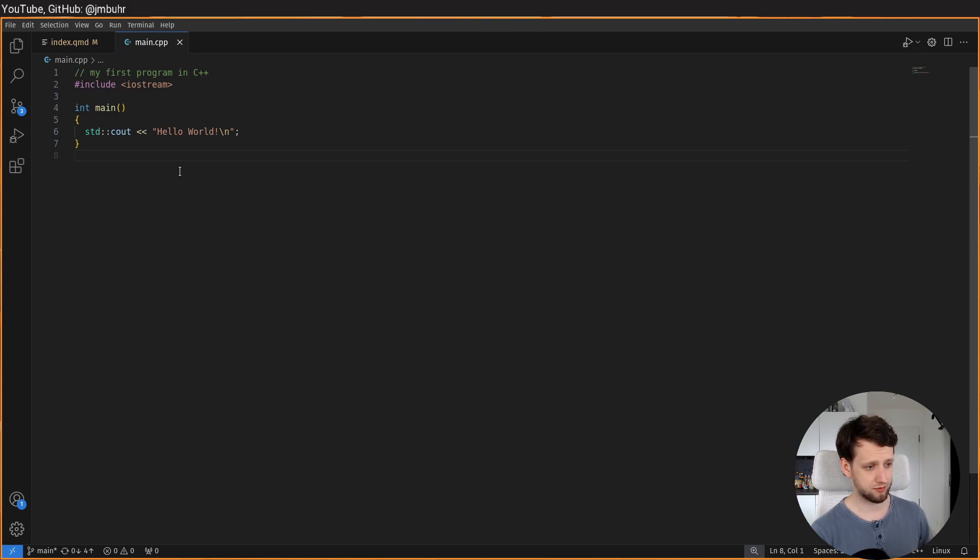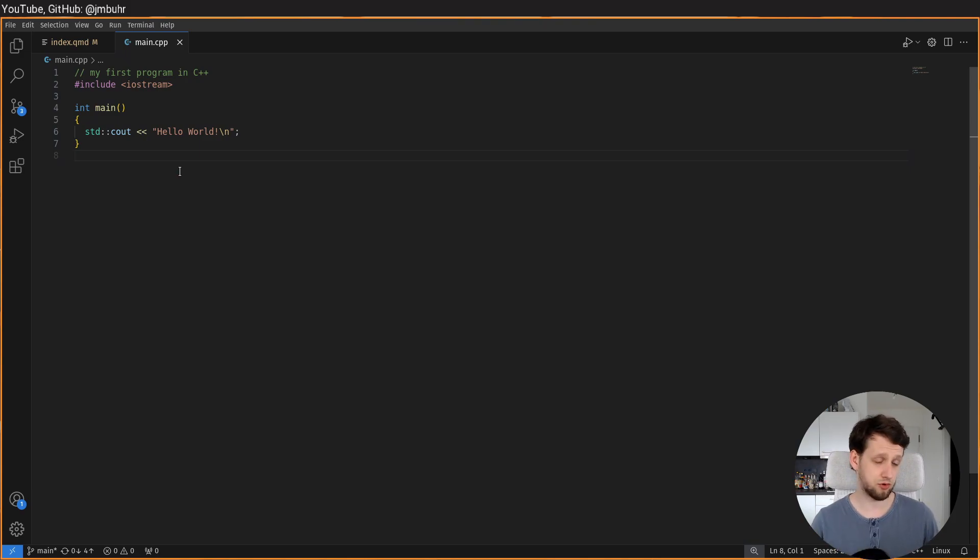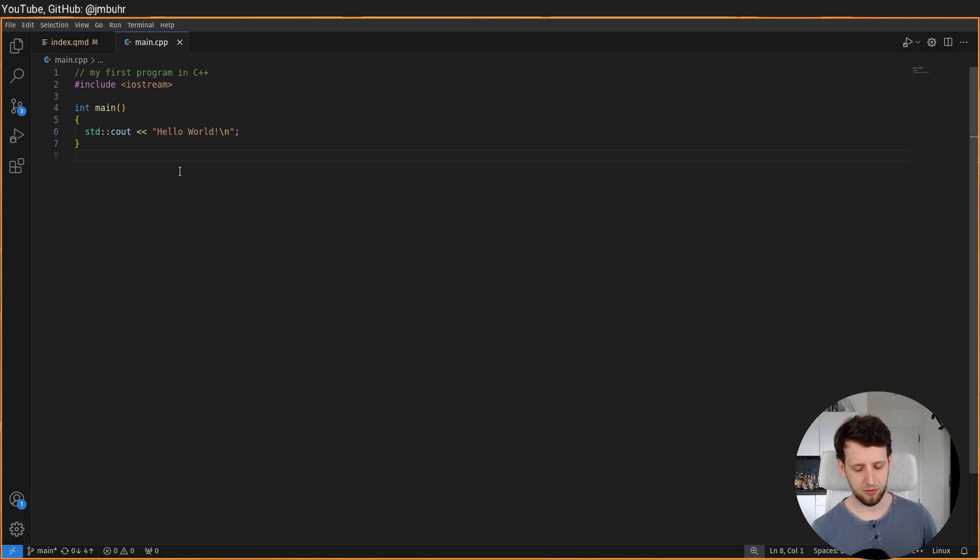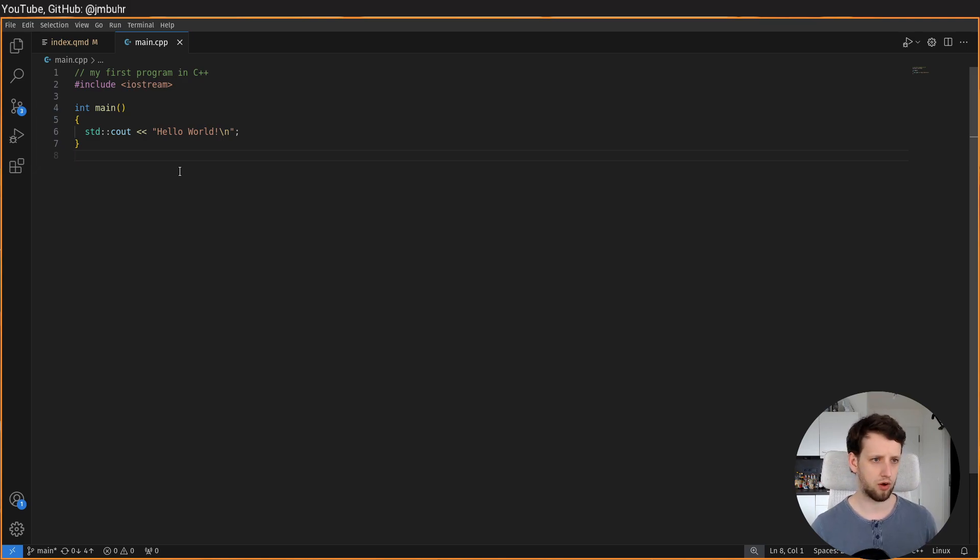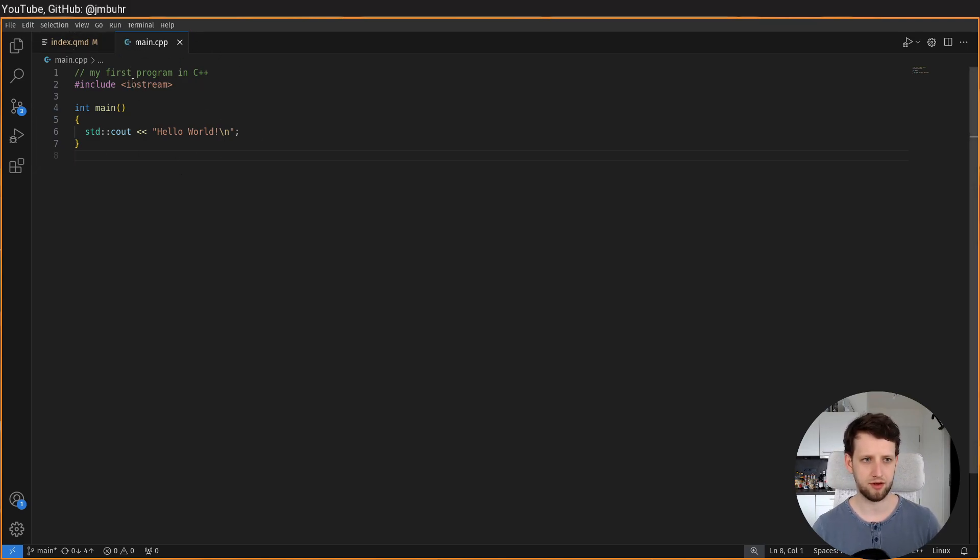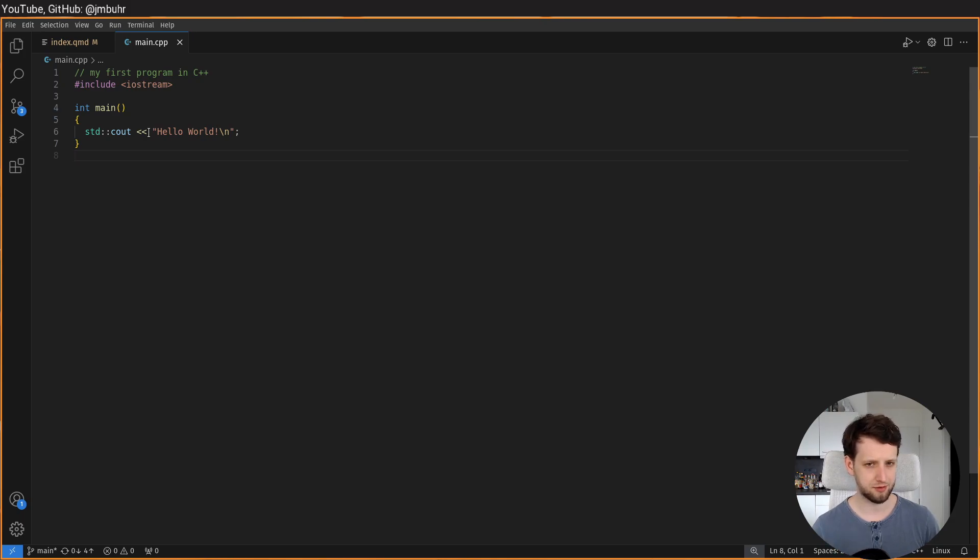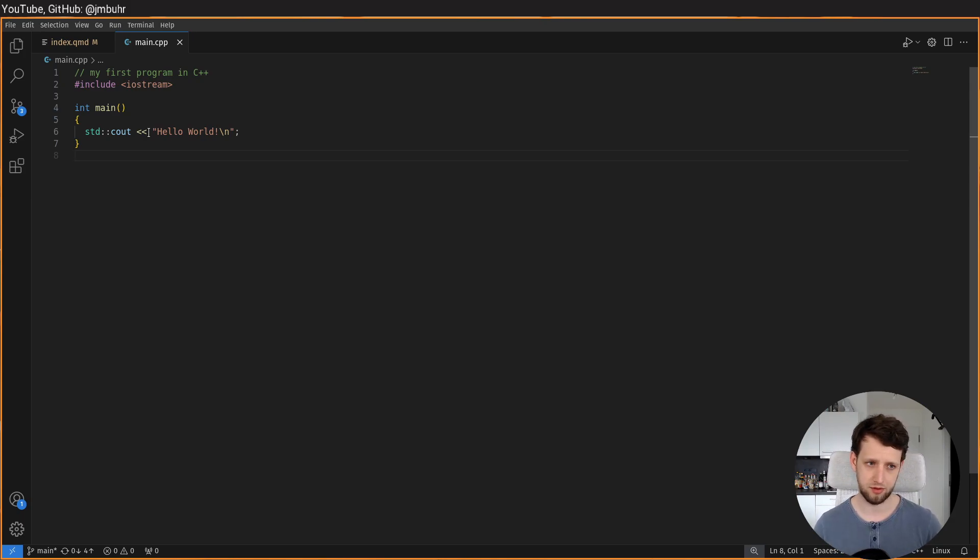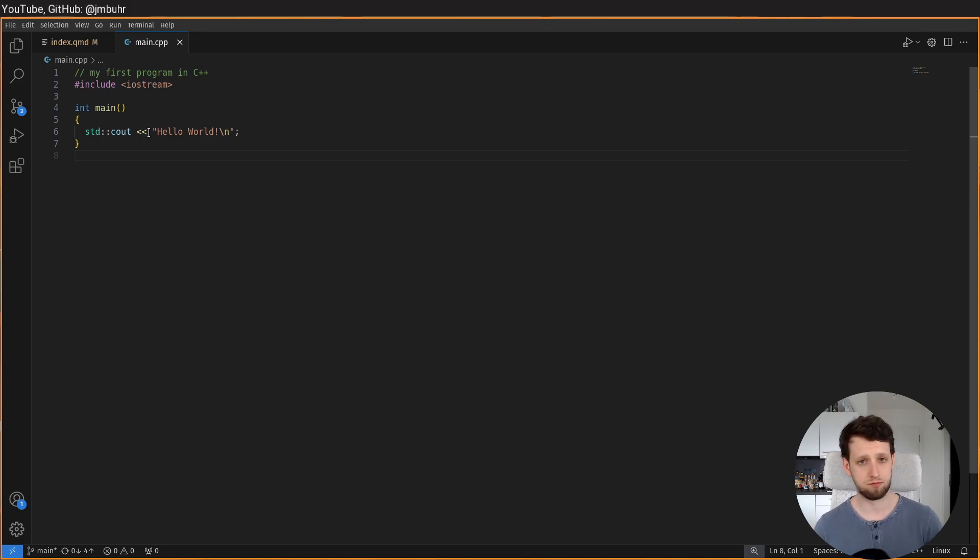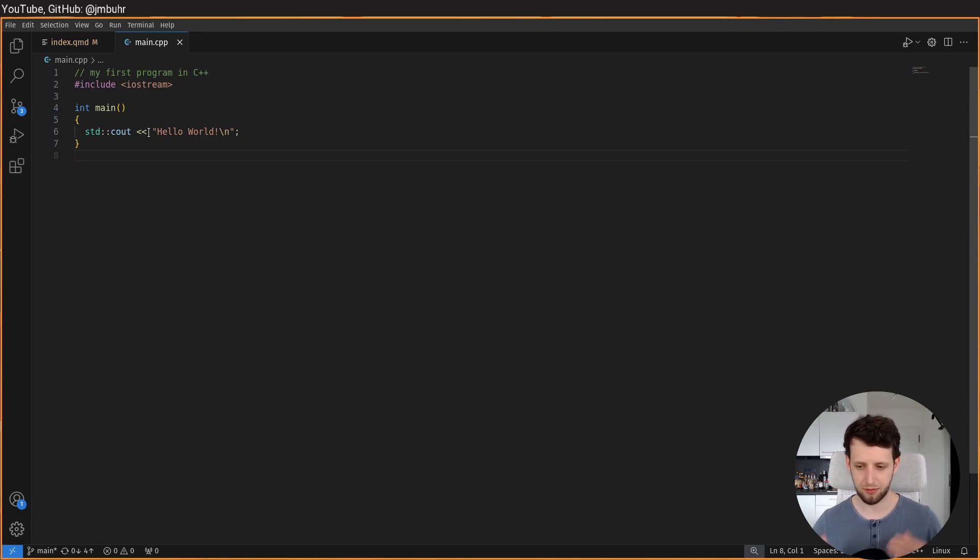So here I am in VS Code and I want to talk about a particular feature that you see in VS Code where your open files are displayed here as tabs. But this is not actually how tabs work in Vim, for example. And then people come over to NeoVim and they want their VS Code tabs.